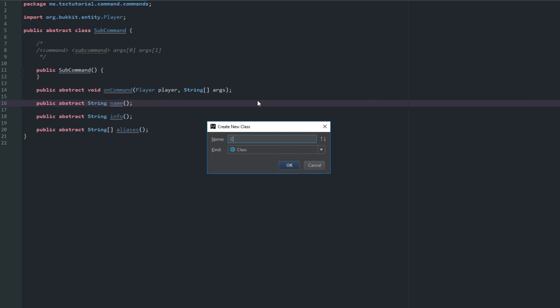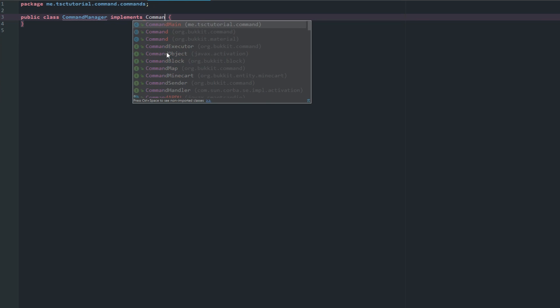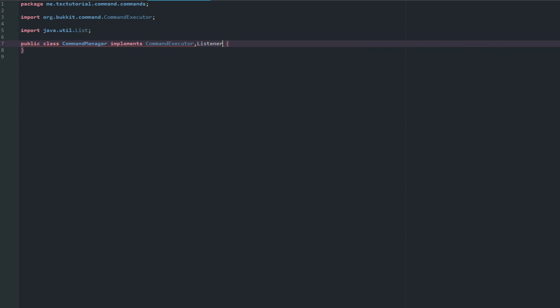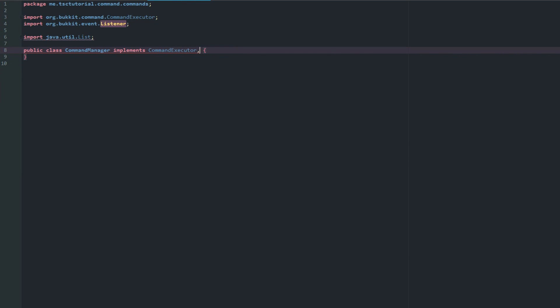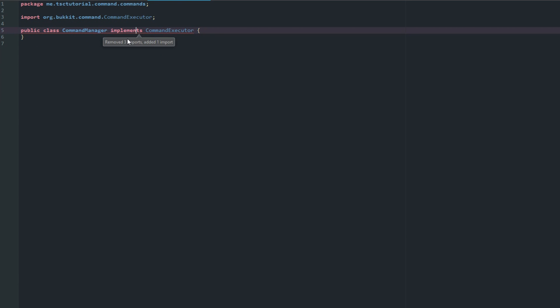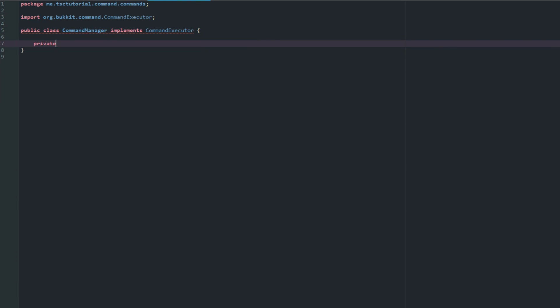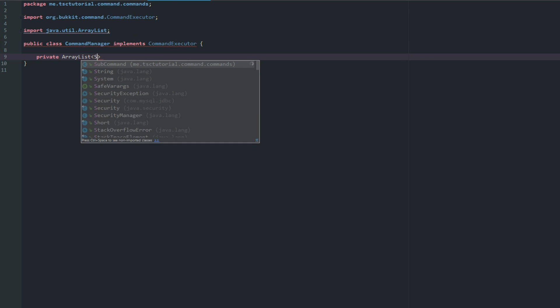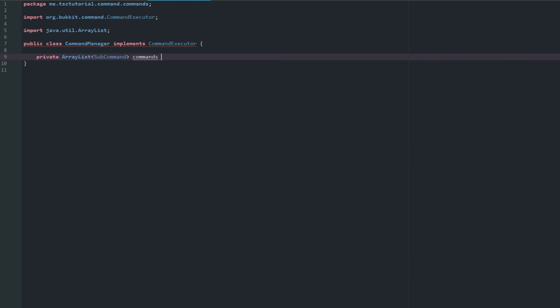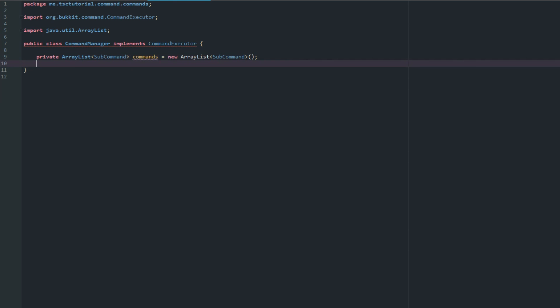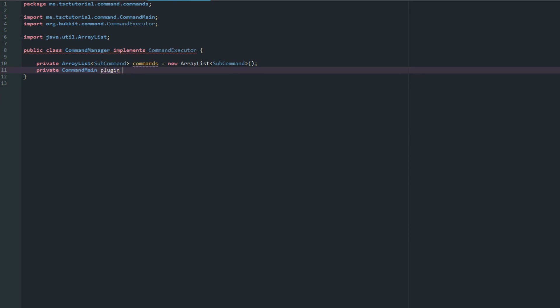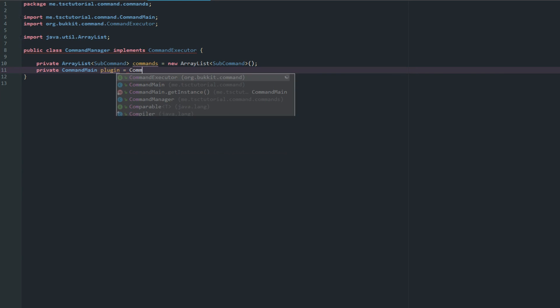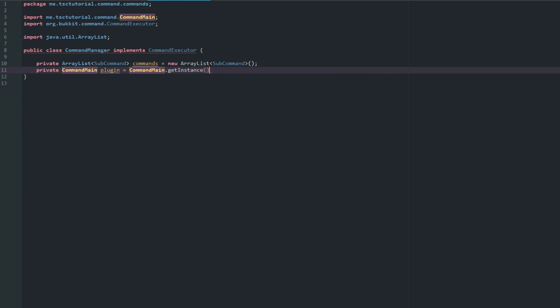Inside of here we're going to make a new class called CommandManager. This is where it gets a little dense, so try to follow along. It's going to implement CommandExecutor - we don't need the Listener. We'll create a private ArrayList of SubCommands called commands, initialized as a new ArrayList. Then we get an instance of our main class: CommandMain plugin equals CommandMain.getInstance().